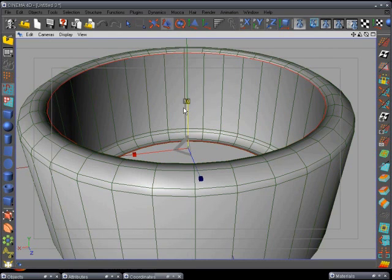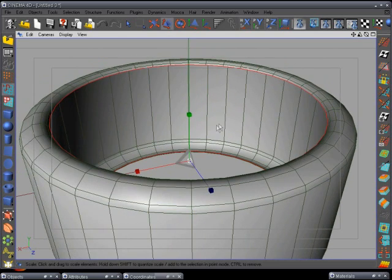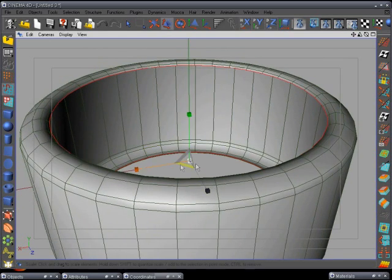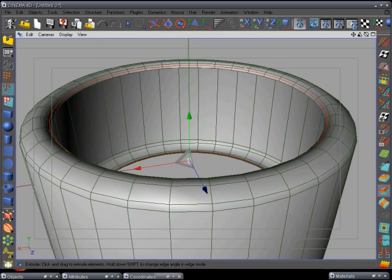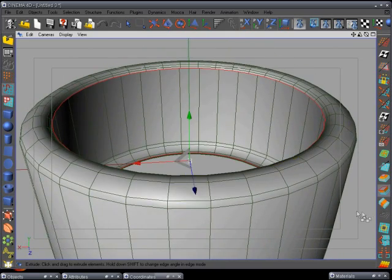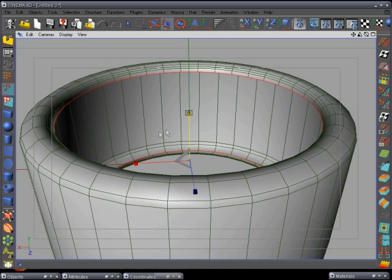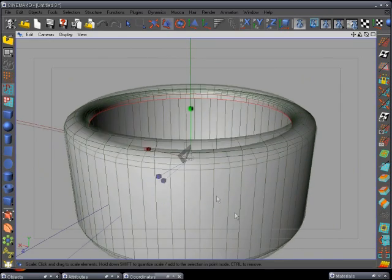Drop it down a little bit, extrude one more time just a tiny bit, and use the scale tool to bring it in again — we're putting the lip on the tire now. It's a lot of detail for this tire, and we're going to be putting the rim on there too, but I like to put in the extra little detail. Extrude again, leave it right there, and one more tiny extrude — use the scale tool to bring it in. That's the beginning of our tire.